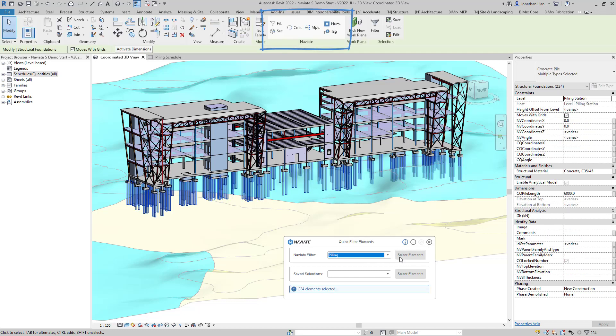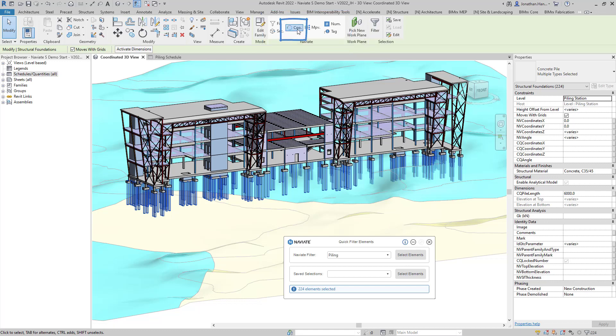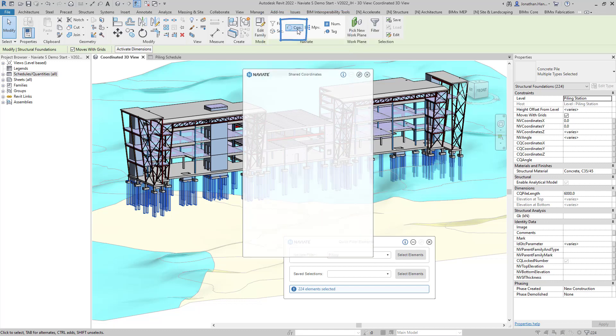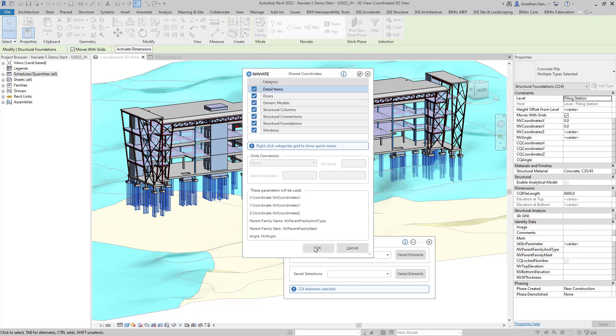You will then see a contextual Naviate ribbon will appear on the Revit screen. Here we can simply select shared coordinates then select OK and this will then create three new shared coordinates and apply them to the pile family.